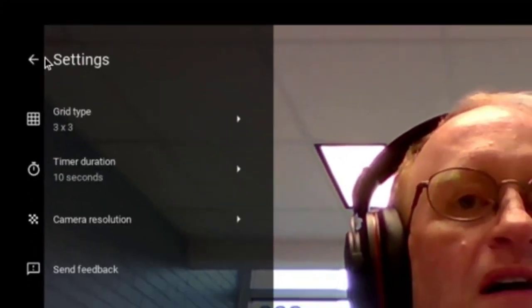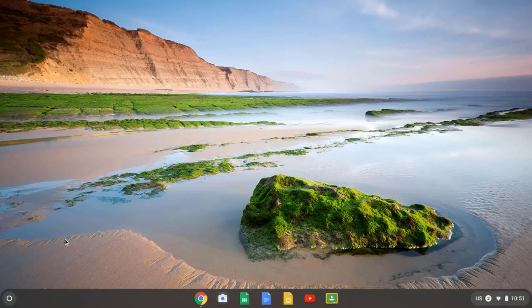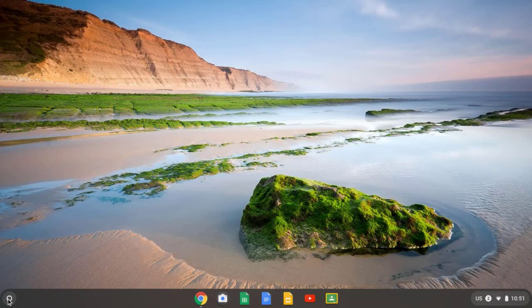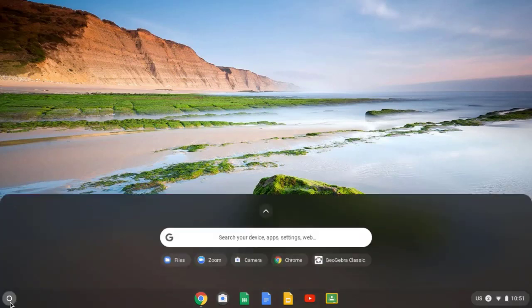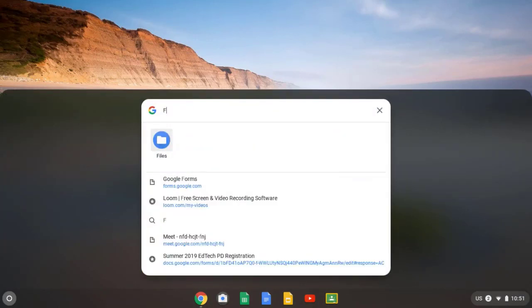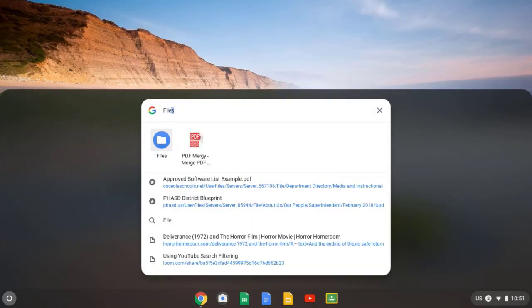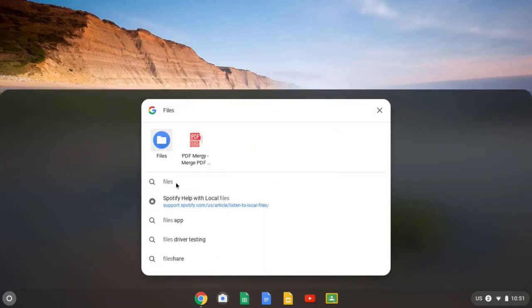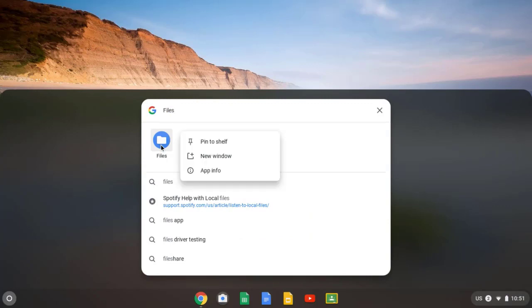Now I'll close out of the camera and look for the files app. If the files app is not already pinned to the shelf, click on the launcher, which is this little circular button in the lower left hand corner. And then look for the files app by typing in files. And if you'd like to pin it to the shelf, do a two finger tap on your touchpad and choose pin to shelf.